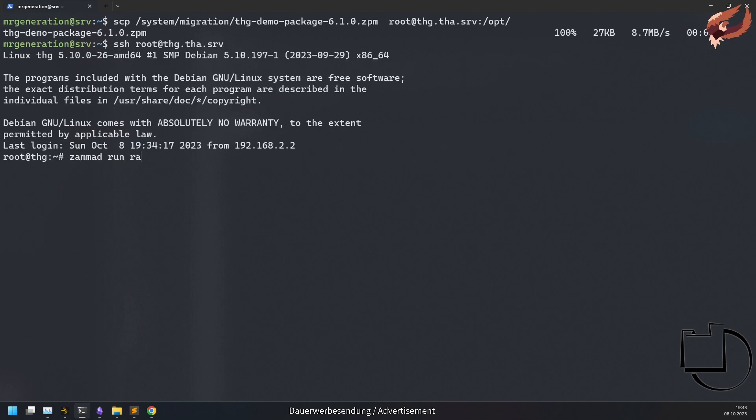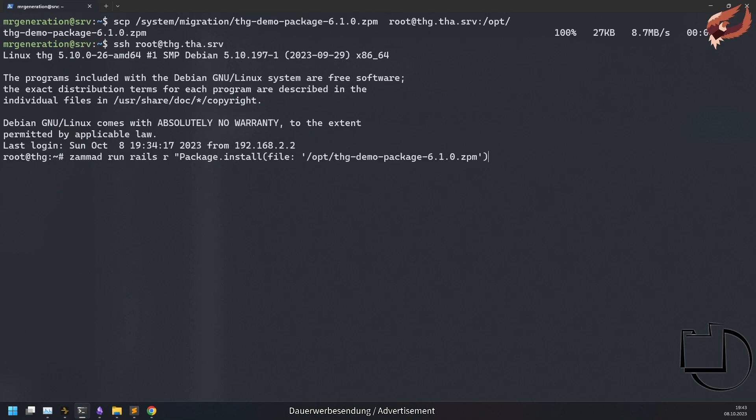Now you can tell Summit where to find the package file by using package install file passed to your package file in Summit Rails console.